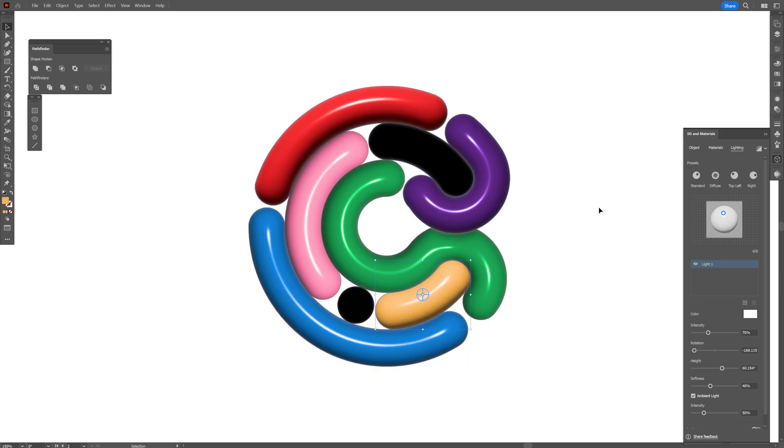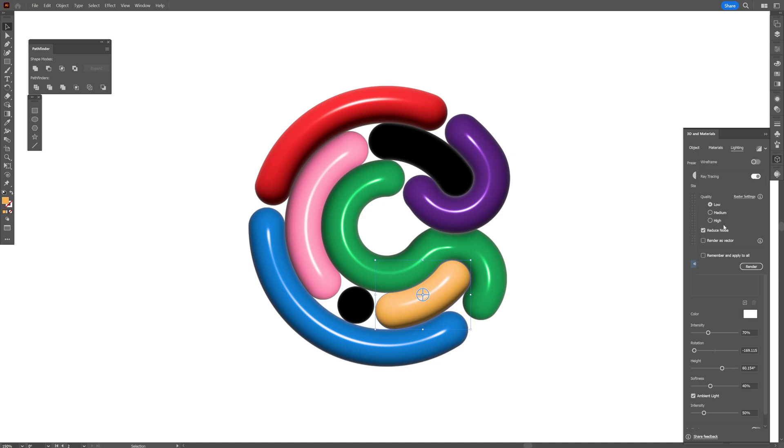Great. And I'm going to activate the ray tracing. I'm going to go to the ray tracing, activate the ray tracing, go to high and click on render.